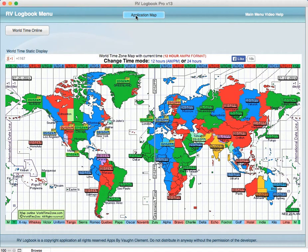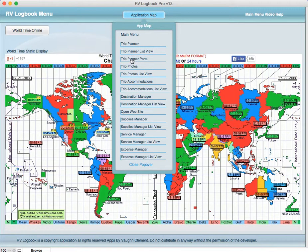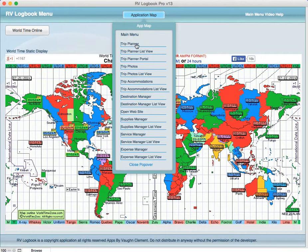In this video help, we're going to click on the application map and go down to the trip planning portal. This is connected within these three records from the parent to the list view to the portal.